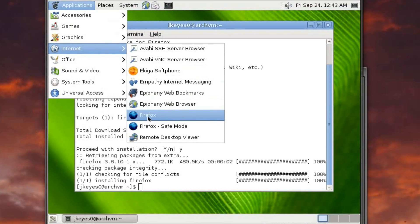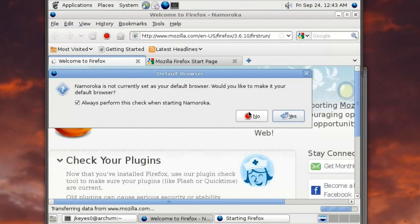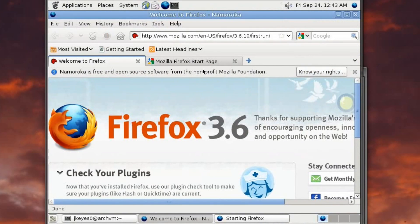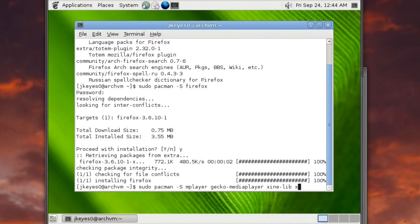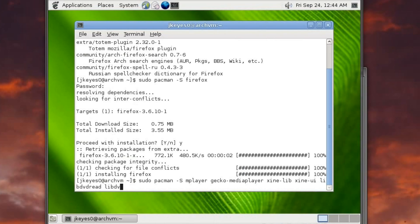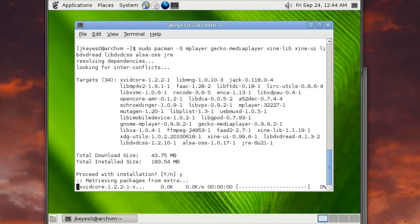You'll notice it doesn't say Firefox — it says Namoroka, which just removes some branding, and that's perfectly fine. For one of the last steps, let's install codecs, plugins, and Java: sudo pacman -S mplayer gecko-mediaplayer xine-lib xine-ui libdvdread libdvdcss alsa oss jre — with that one command we'll get a bunch of multimedia stuff.